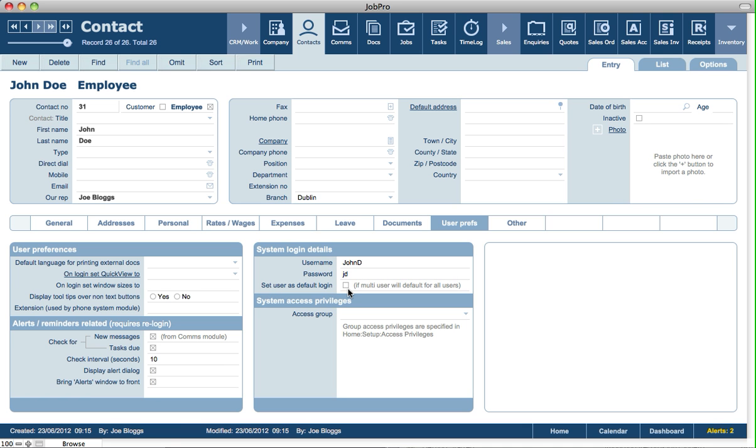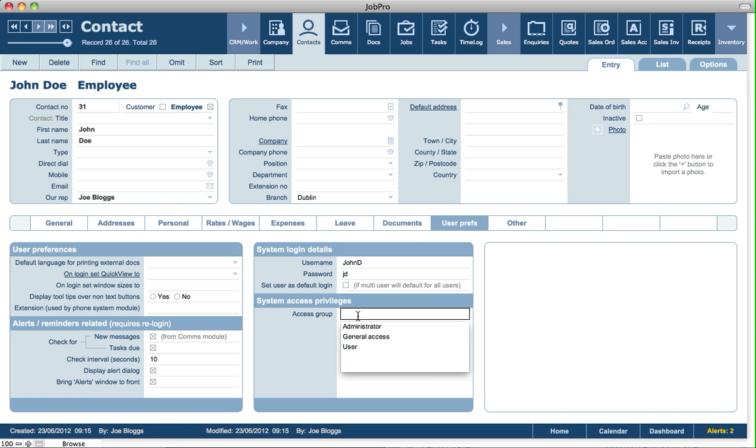To set users default login is ideal for a single user so that every time they log in to JobPro, their username will appear on the login dialog box and they don't have to type it in every time. You'll also need to set an access group for each employee to log in.